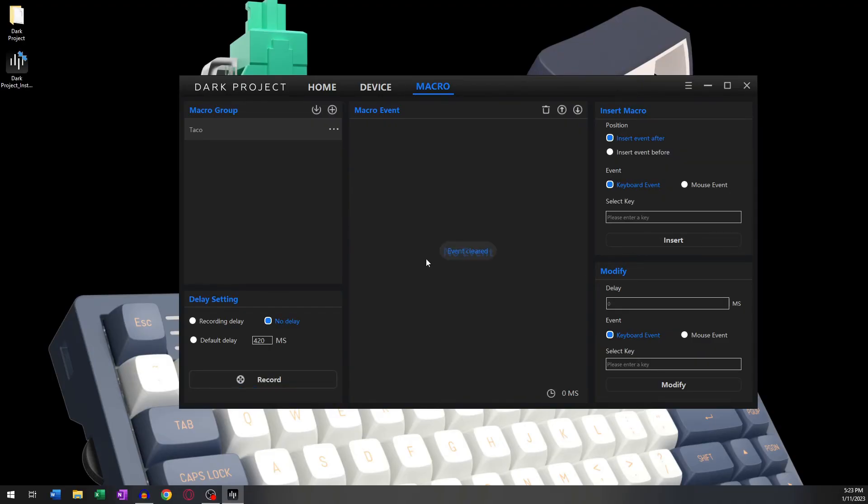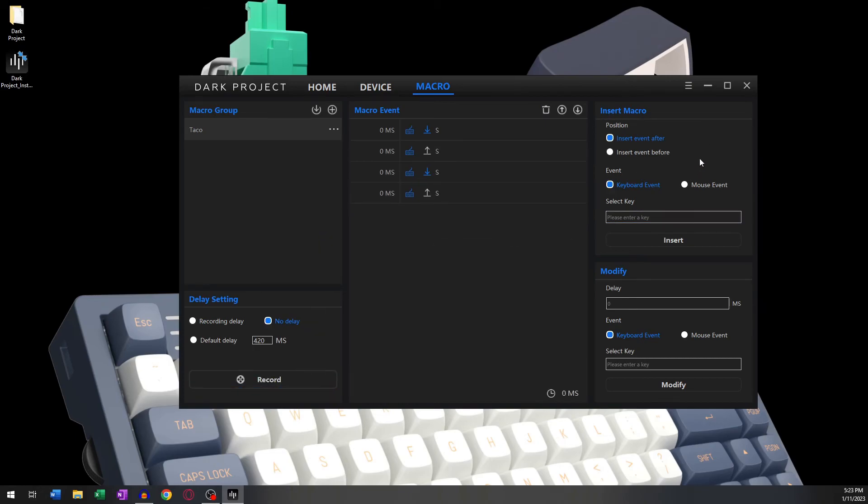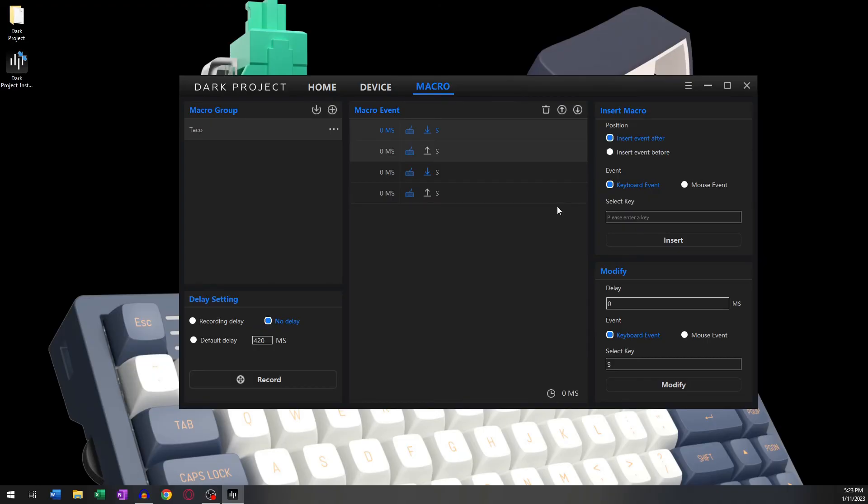On the right side of your screen, you can manually add macro events without the need to record them. You can choose to insert an event before or after another. Below, under Event, you can choose which key you want to register.